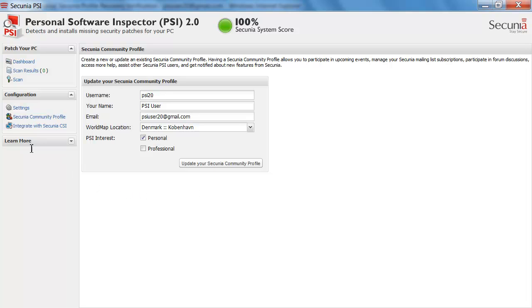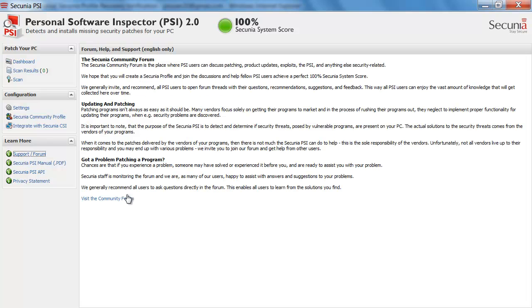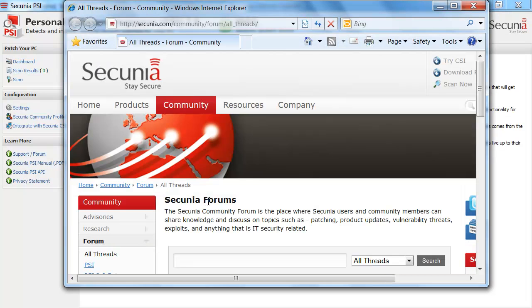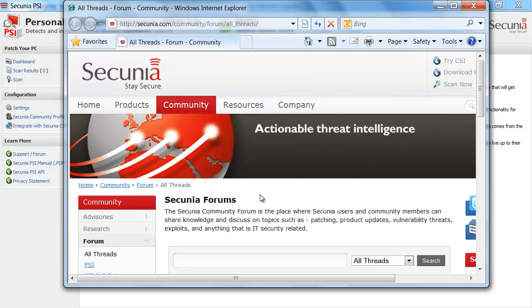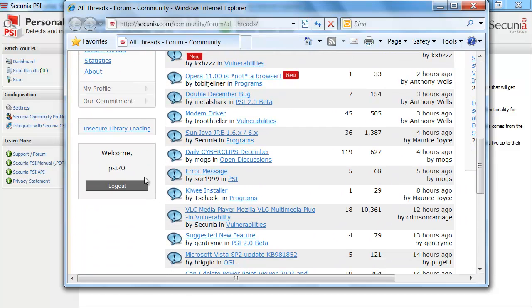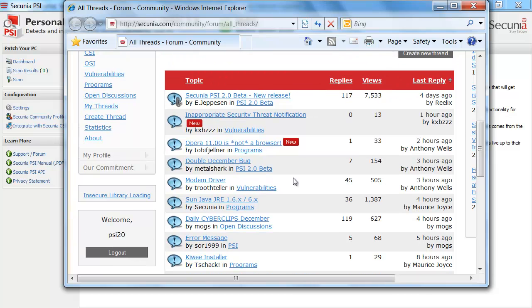So as soon as I under learn more, under support forum, visit the community forum, I am logged in with my user automatically. And this helps me keep track of the PSI and with some troubleshooting and just communicating with other PSI users.